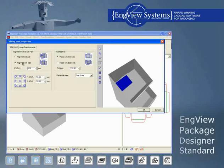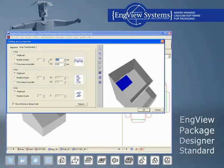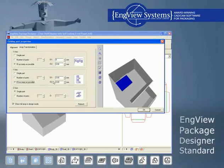With Package Designer Standard, users can effortlessly create a 3D presentation of multiple part designs to demonstrate the assembling of different parts into a complex prototype.